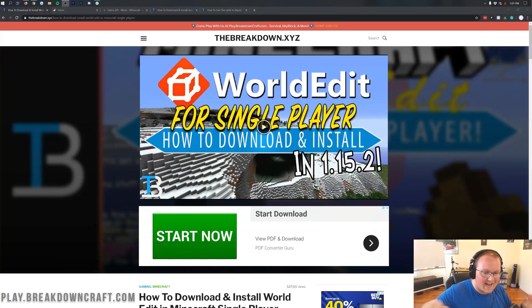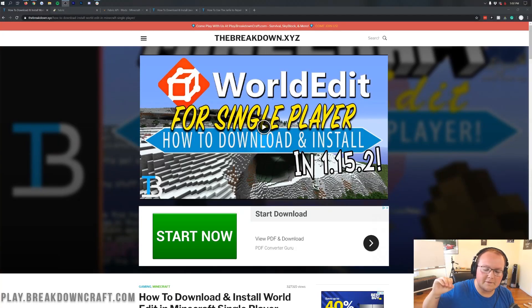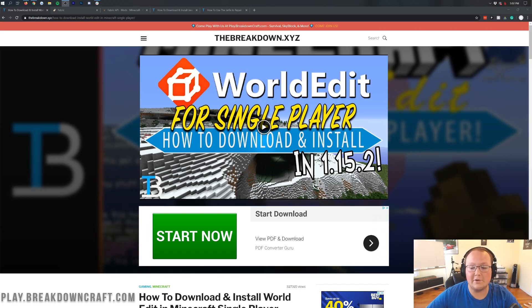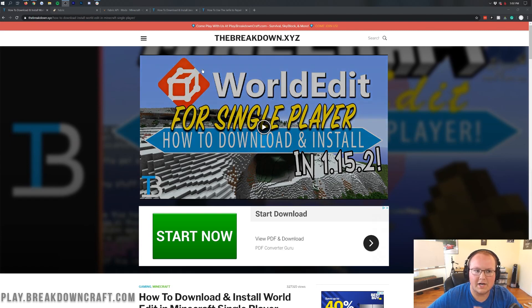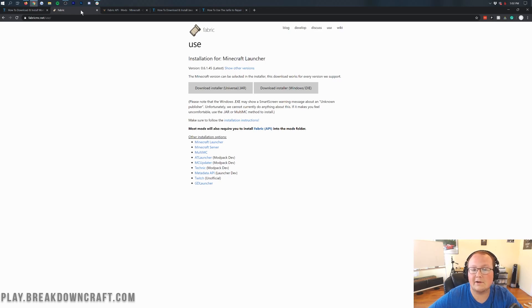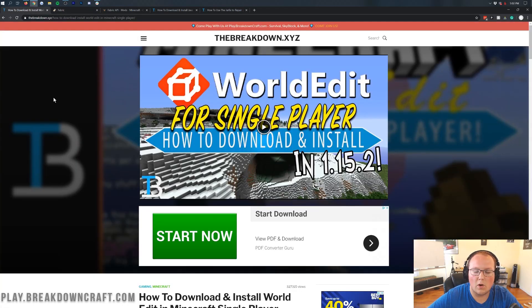Hey everyone and welcome back to The Breakdown. Today I'm going to be teaching you how to download and install WorldEdit for Minecraft 1.16 single player. We're going to be going over every single step of getting WorldEdit in single player, including how to get the correct version of Fabric — Forge is not currently available, but Fabric is for Minecraft 1.16 and that is what WorldEdit uses to run in single player.